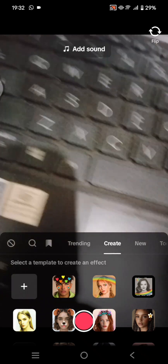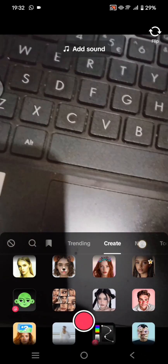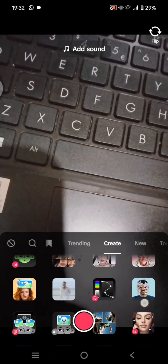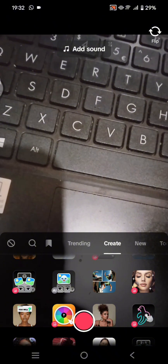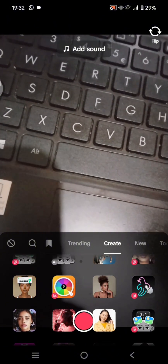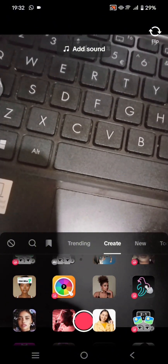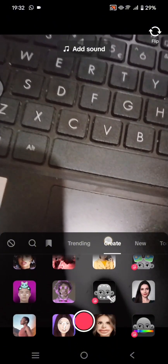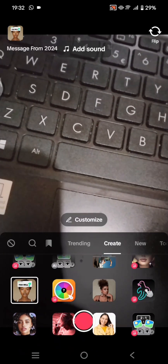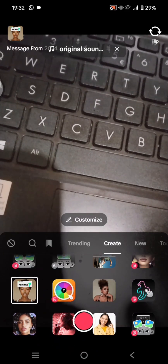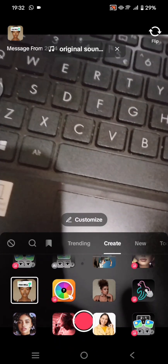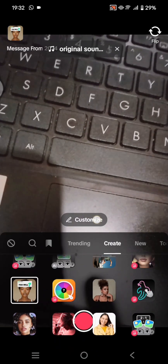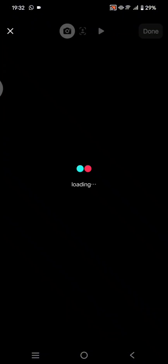In here, you can select a template to create an effect. Just scroll down and find the effect that you want to create. For example, I'm going to click on this one right here, and to make it your own, you can click on the Customize button.